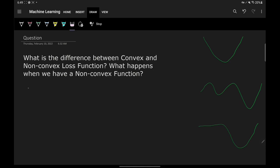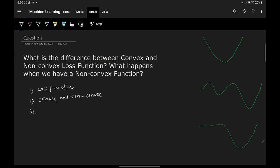In order to answer this question, we'll discuss multiple points. The first point is what is a loss function, then we'll see the difference between convex and non-convex, then we'll see the properties of both, and finally we'll see some examples of both kinds.